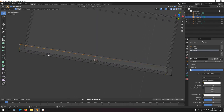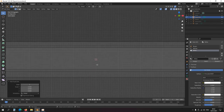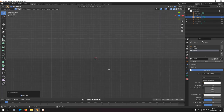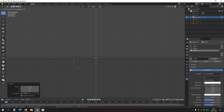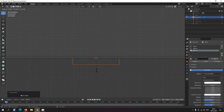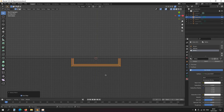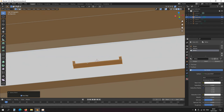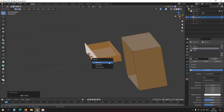Snap cursor here, select this, duplicate, scale 0, front view G, extrude, G extrude, extrude, extrude, extrude, scale, scale. Then assign dark gray, P separate selection.